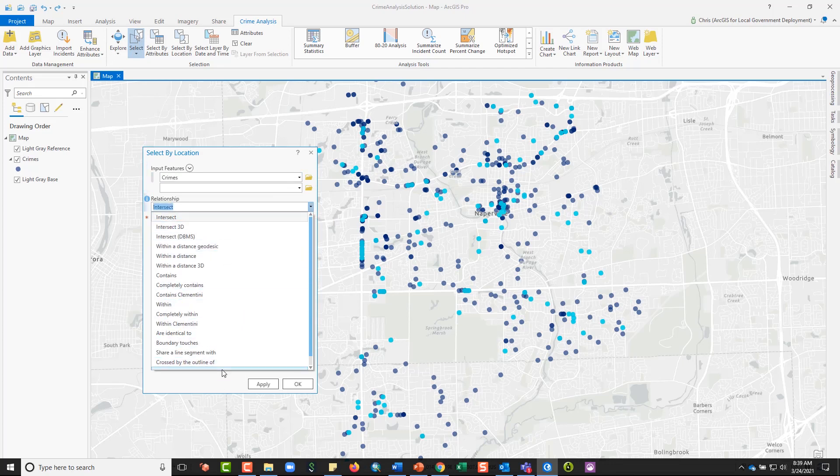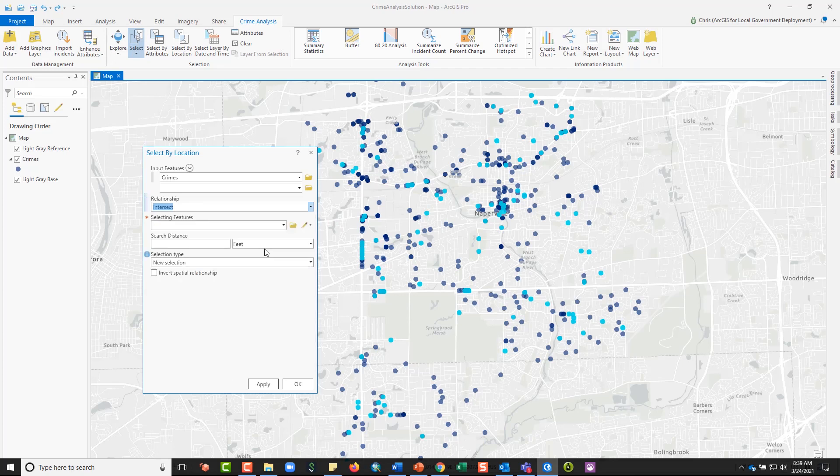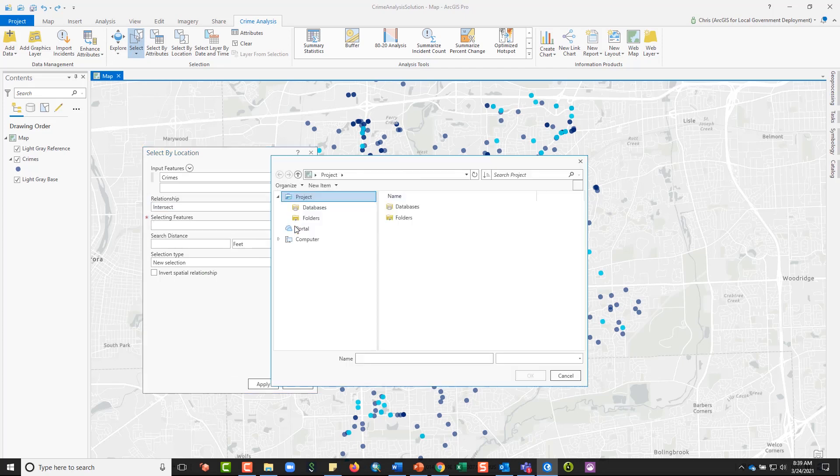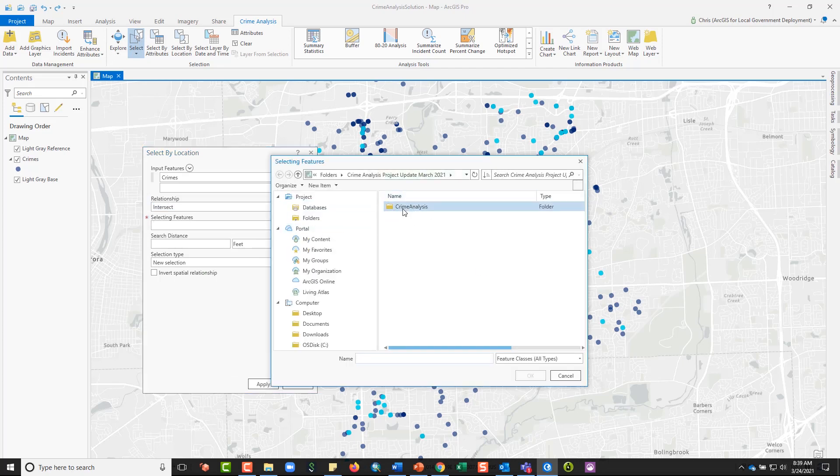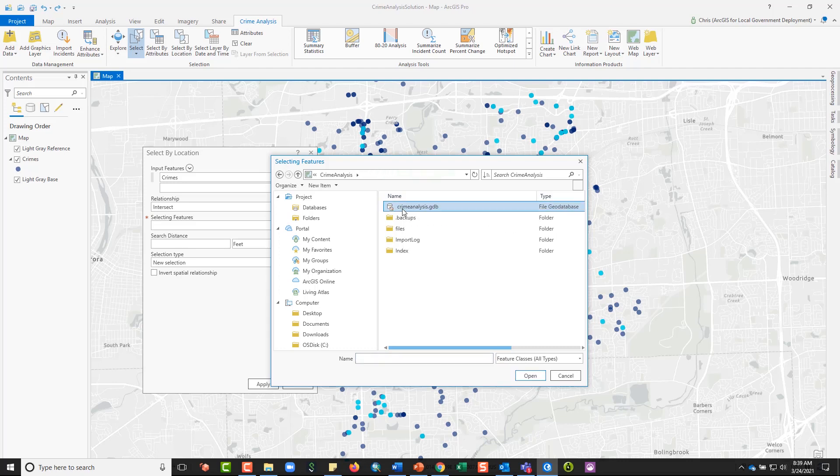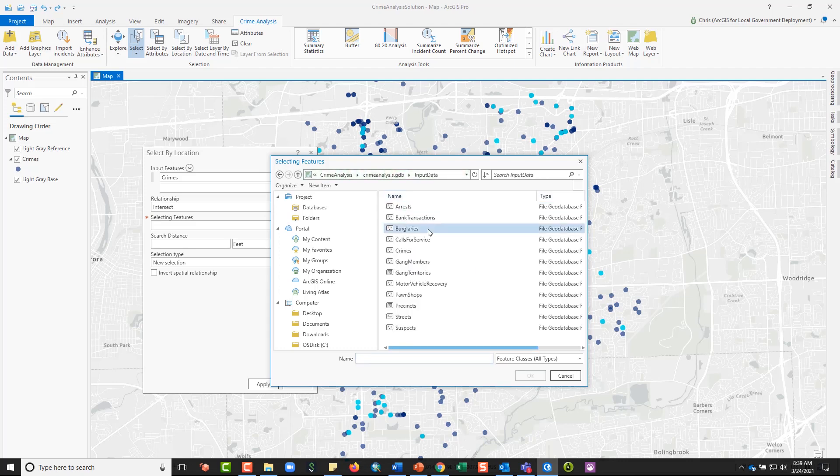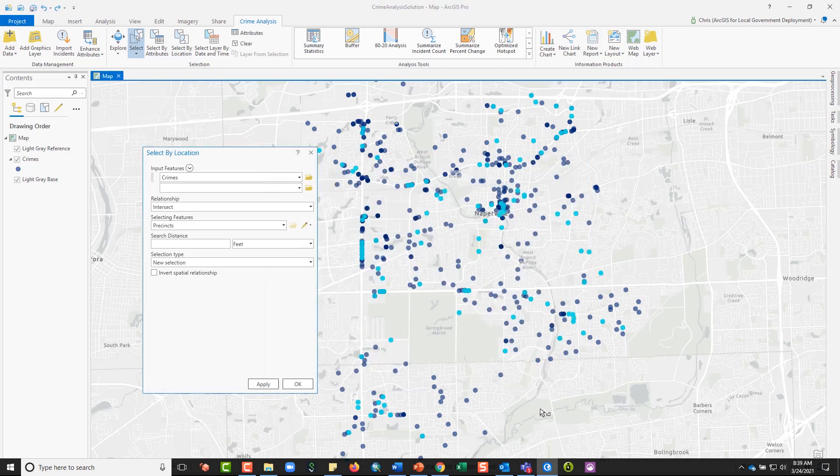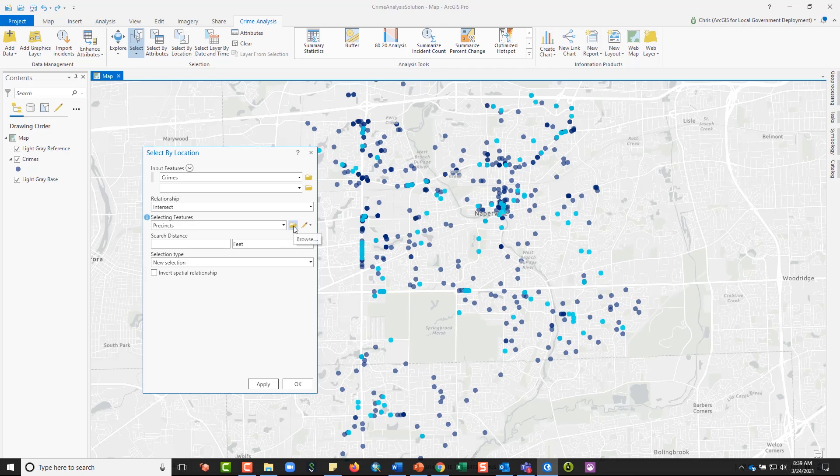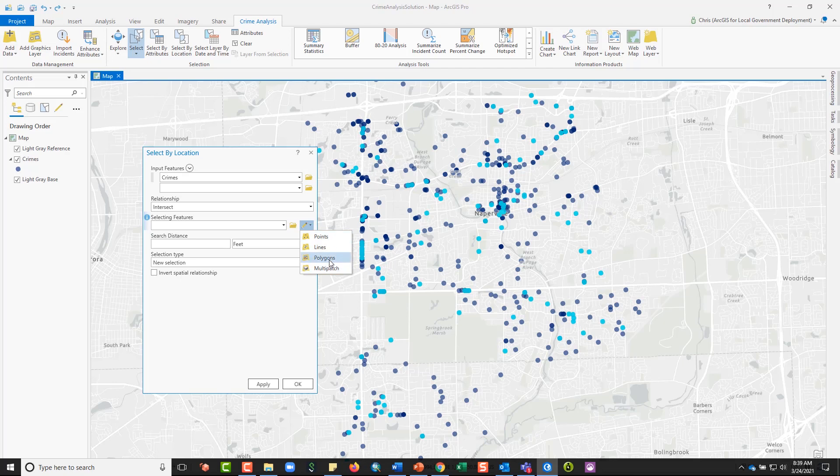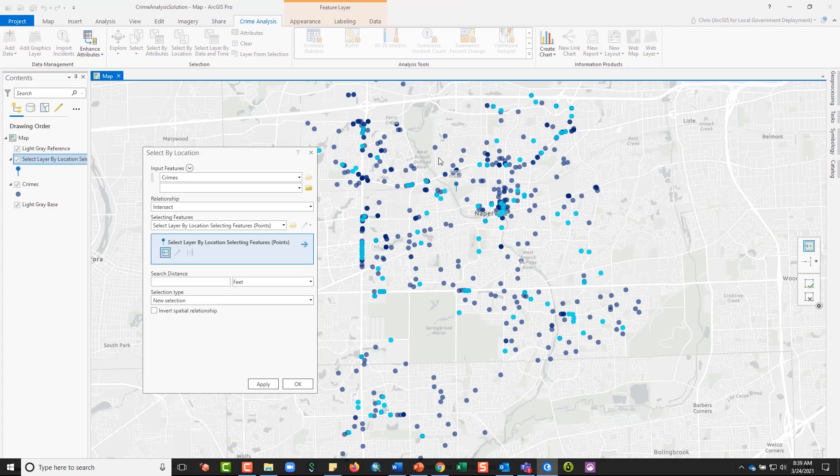The relationship I want is that any crimes that intersect the location area that I'm interested in, but I have a number of other geometric relationships that I could pick from. For selecting features, I have two options. I can either pick a layer that exists in my data set already, so I could go to a particular layer that I have, maybe my precincts layer. Alternatively, I can draw something on the fly.